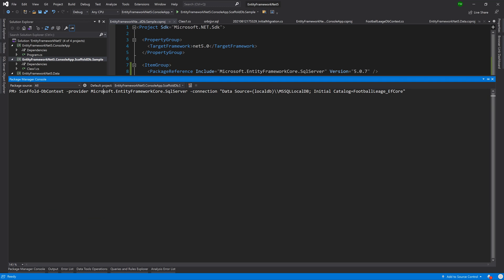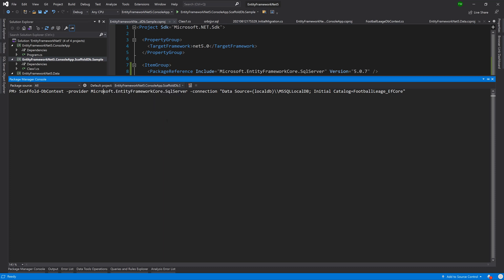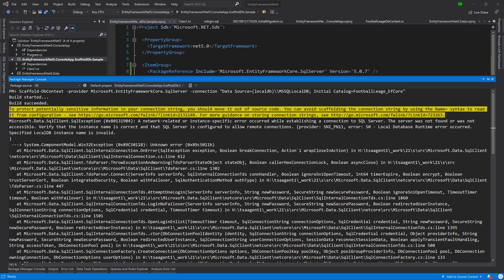After that has been successful we're going to come back to the package manager console. I'm just going to double check that the provider is correct and the connection is correct. I want to make sure that the default project or the target project is the project that we want to do the scaffolding to, and then I'm going to press enter. After pressing enter it did a build, it gave me a nice warning and then a very deadly exception.